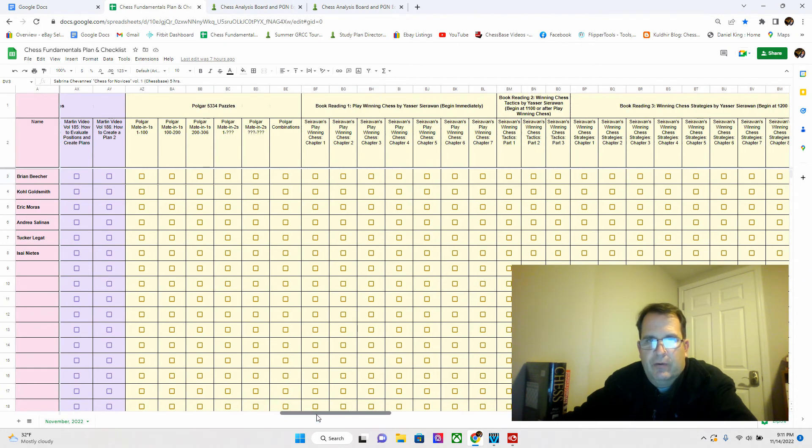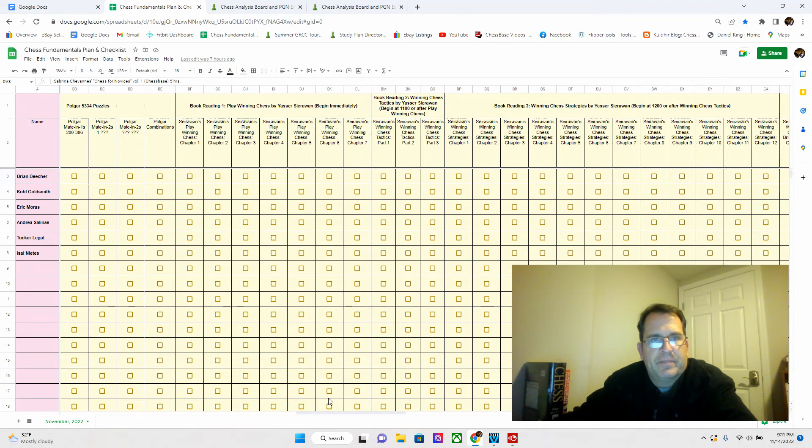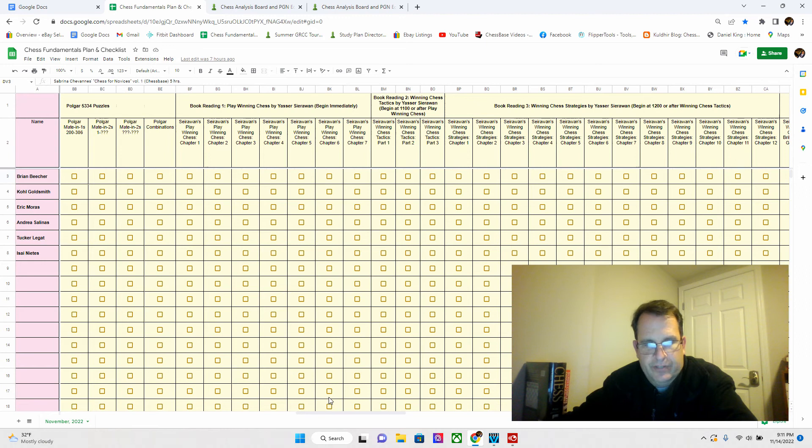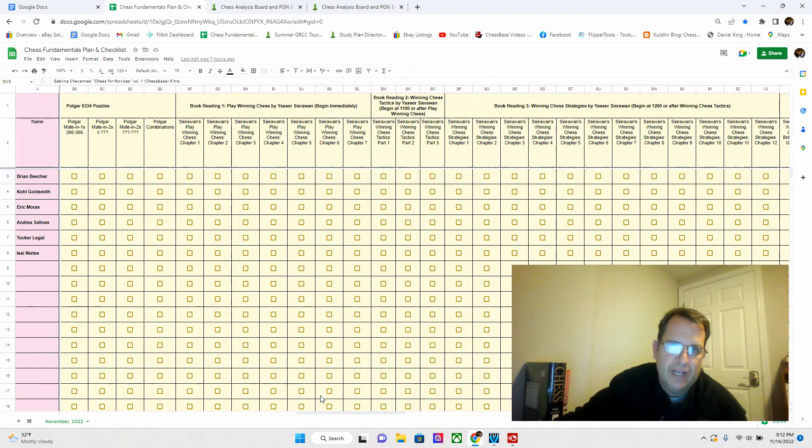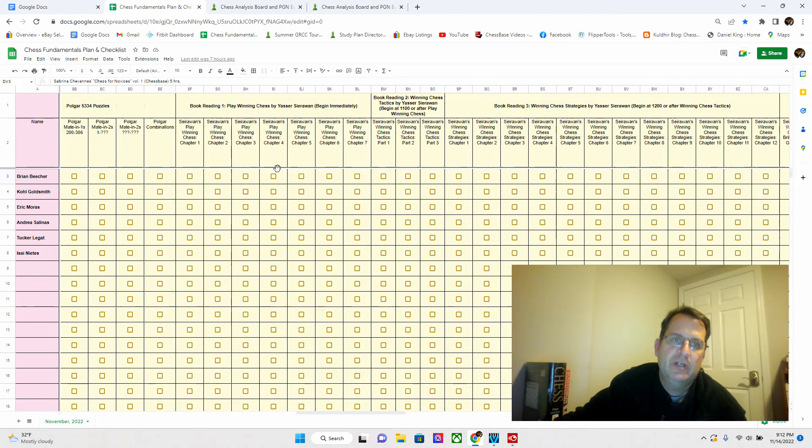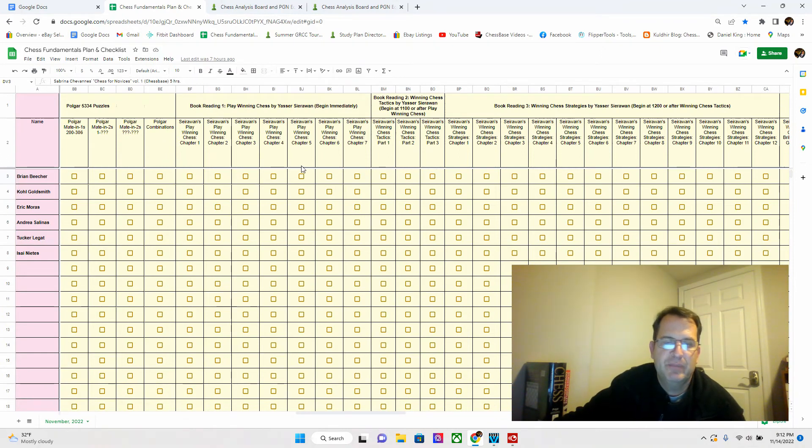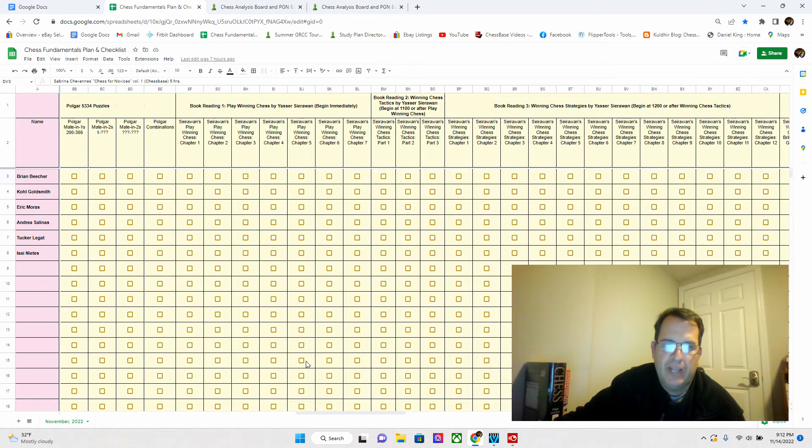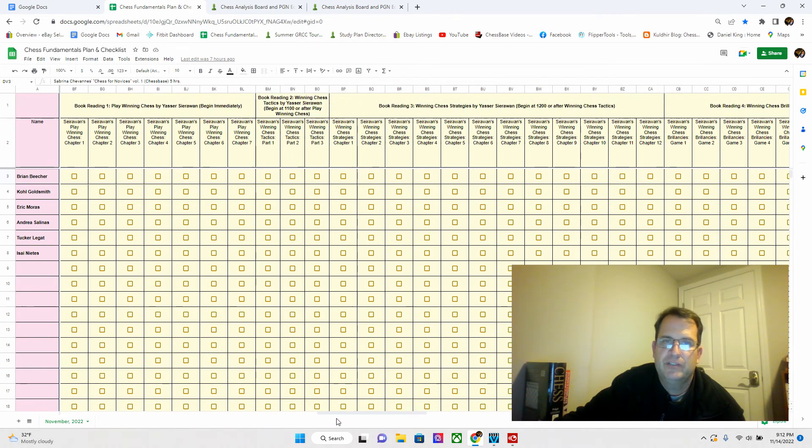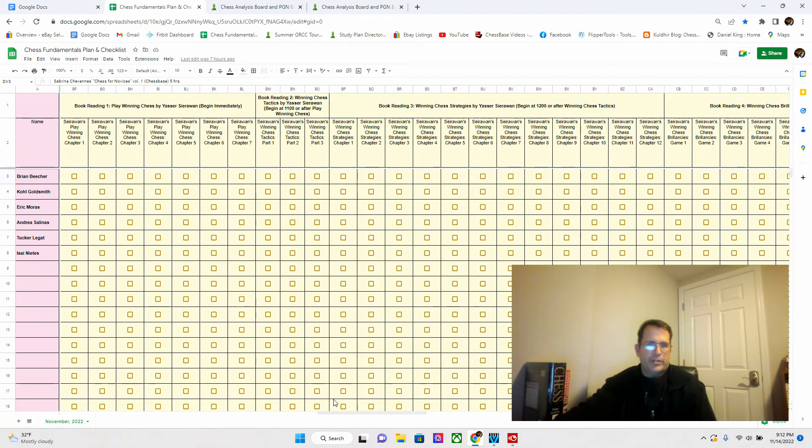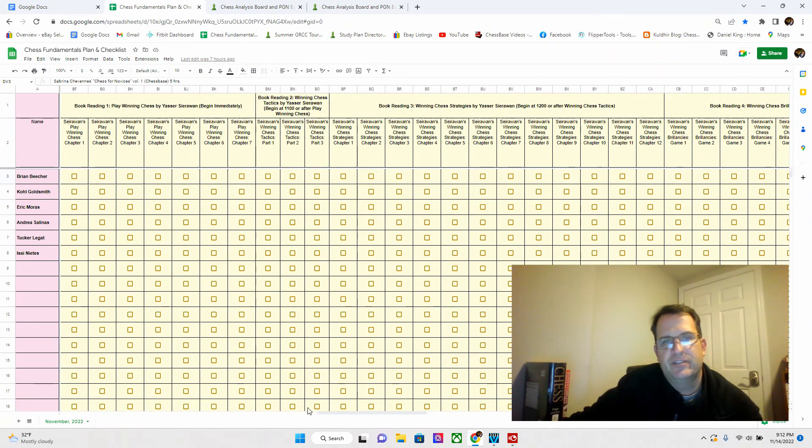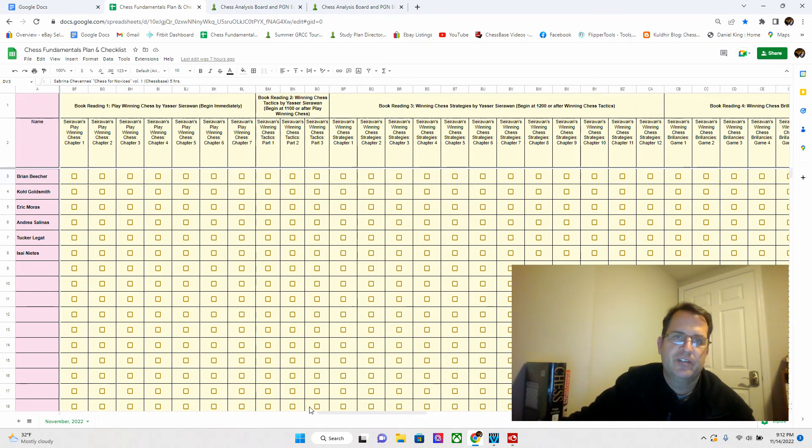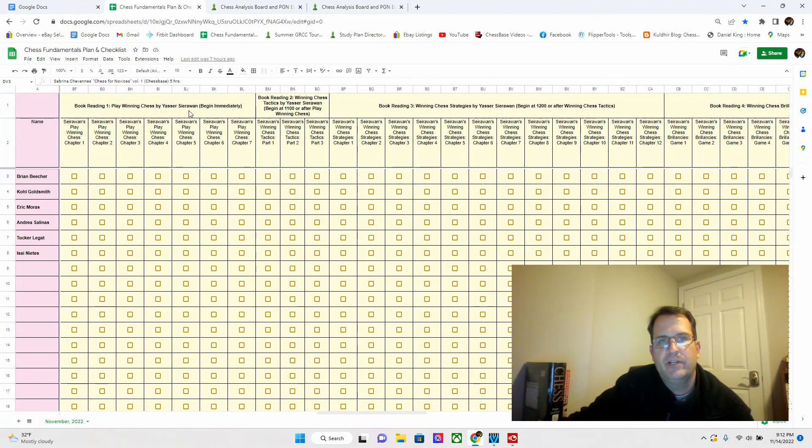There's a book series that I would like us all to look at. This is Yasser Seirawan's Winning Chess series. The first book that we're going to be reading is Play Winning Chess. There are seven chapters in it. As you complete a chapter, check it off. We will be going through some of these chapters and discussing it during our class time. Try to keep up and read it as you can. We're not obviously going to get through all this stuff in one semester.